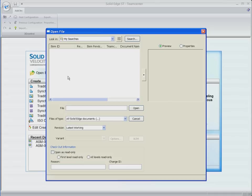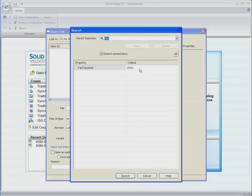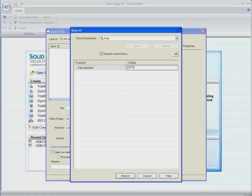In this case, we know the ECO number for the proposed change, and we use the Solid Edge Open File dialog to search for the files that have been linked to this ECO and TeamCenter.